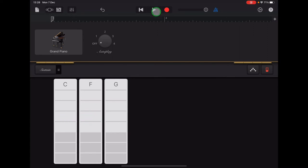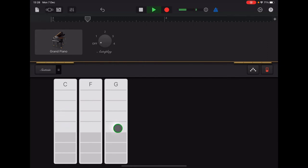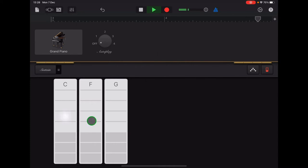I'm going to try that along with the clicks. So I'm going to press play. So F, F, C, C, G, G, C, C. F, F, C, C, G, G, C, C.